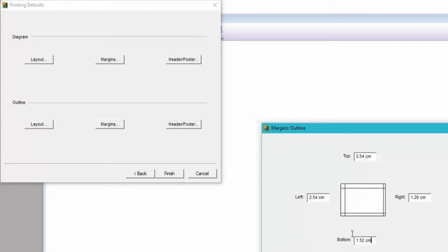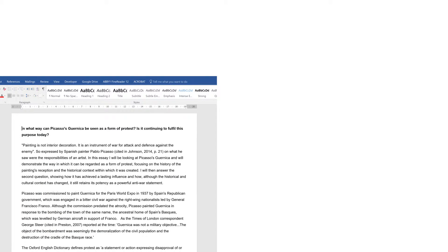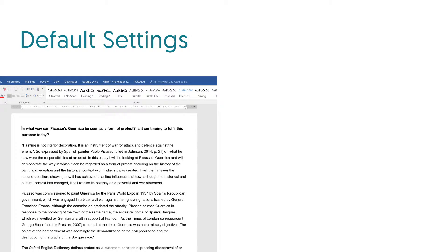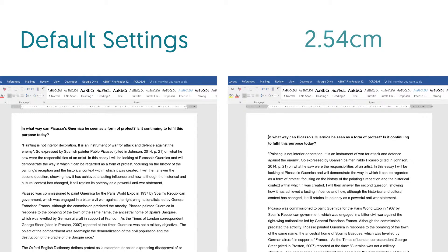So just to show you what that means, on the left is a document exported with the default margin settings and the one on the right has margins adjusted to be 2.54.